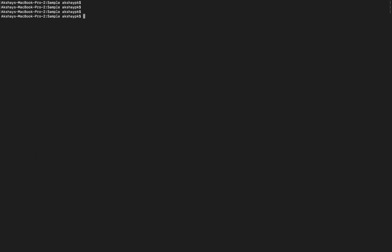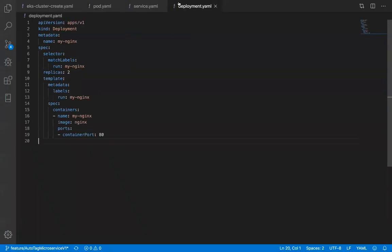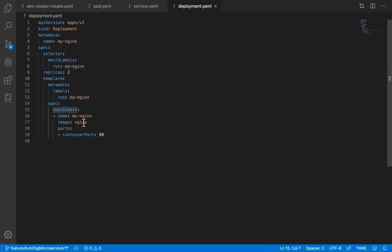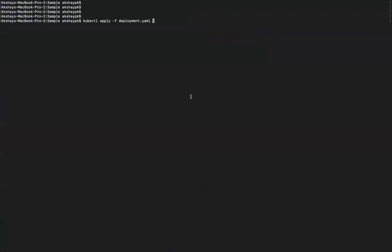Next we will look at service, but first we will run the deployment object. Using kubectl apply -f deployment.yaml — which is already prepared — the deployment.yaml will create two pods with the label run: my-nginx, on port 80.